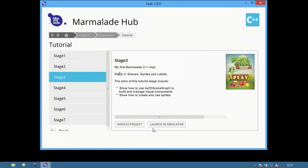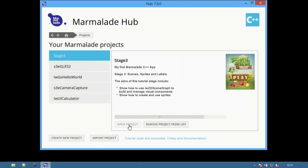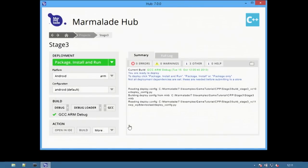Switch back to the hub and click open as project. This will add it to the project list and then the open project button will open the project in the project view.